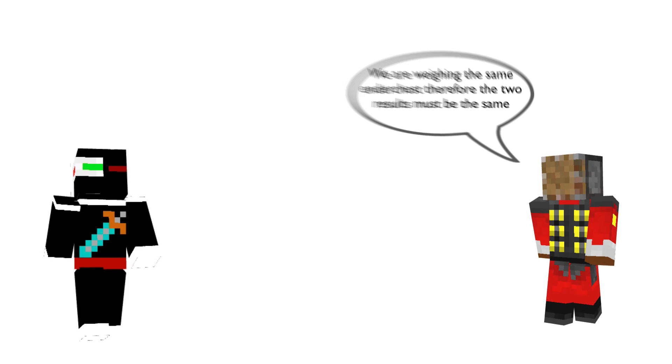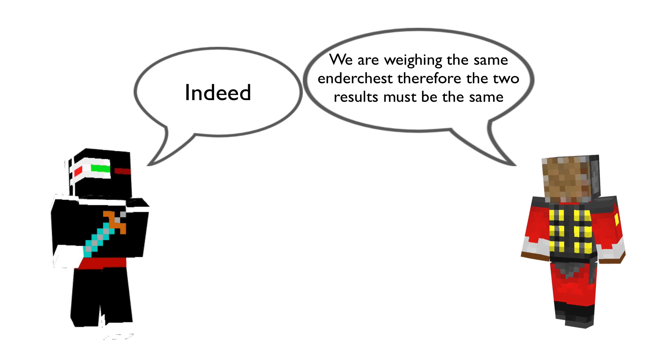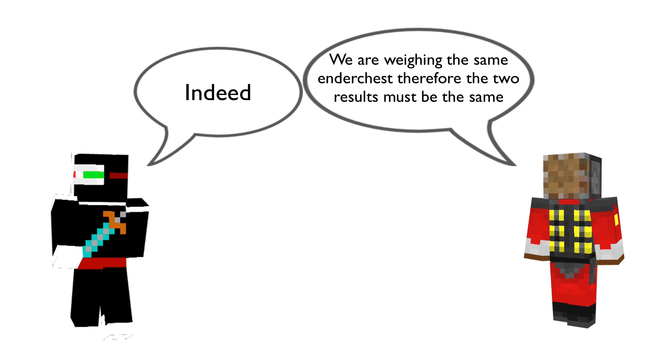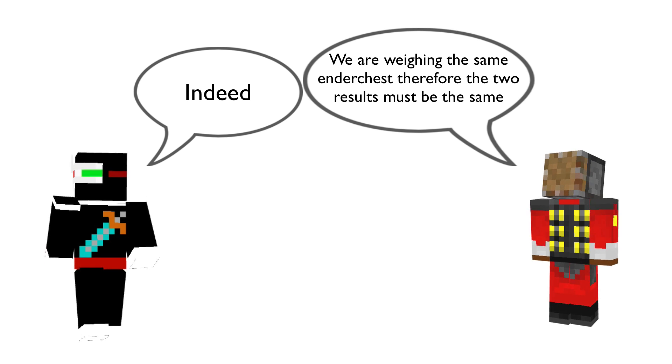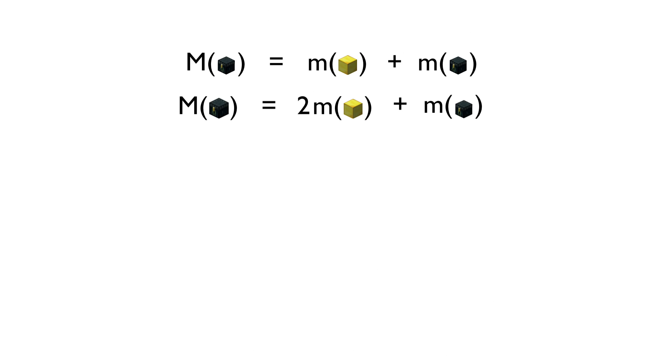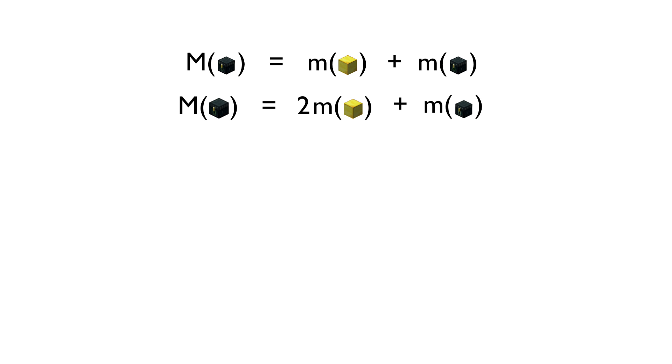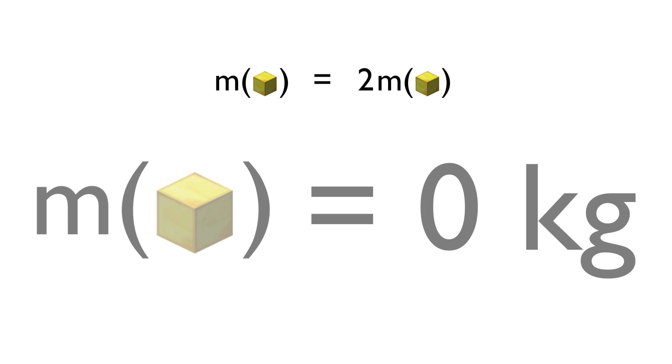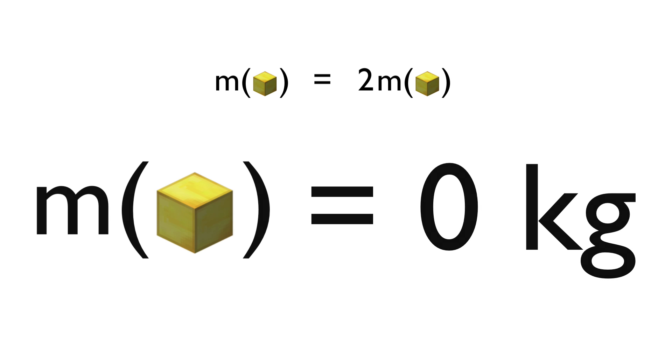However, the two admit that the ender chest must have the same mass. Therefore, the mass of a gold block plus the mass of an empty ender chest must be equal to two times the mass of a gold block plus the mass of an empty ender chest. Therefore, the mass of a gold block must be equal to two times the mass of a gold block. The only way for this to be the case is if the mass of a gold block is zero kilograms.